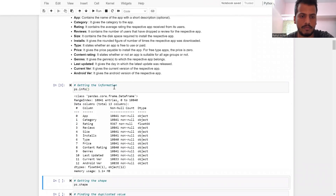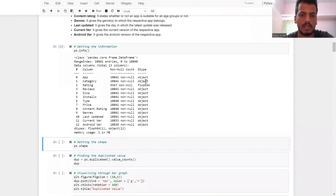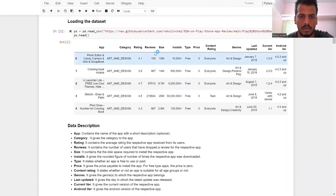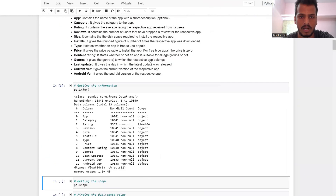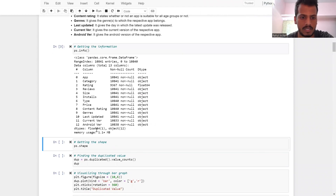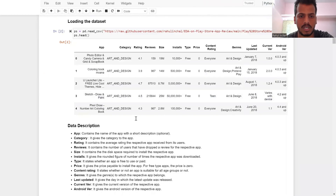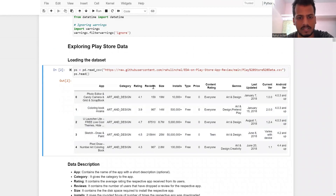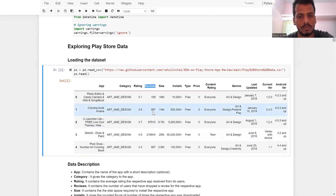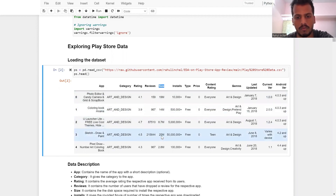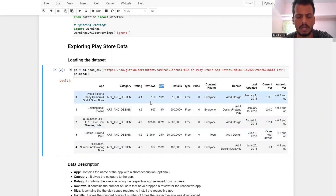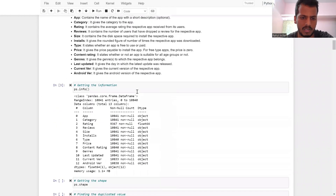For data description, we get the info first. We can see rating is float, but reviews is an object, and everything else is also an object — we have one float and twelve object columns. We need to change these because reviews should also be float, size should be float, and installs as well. We will do a lot of data cleaning here.